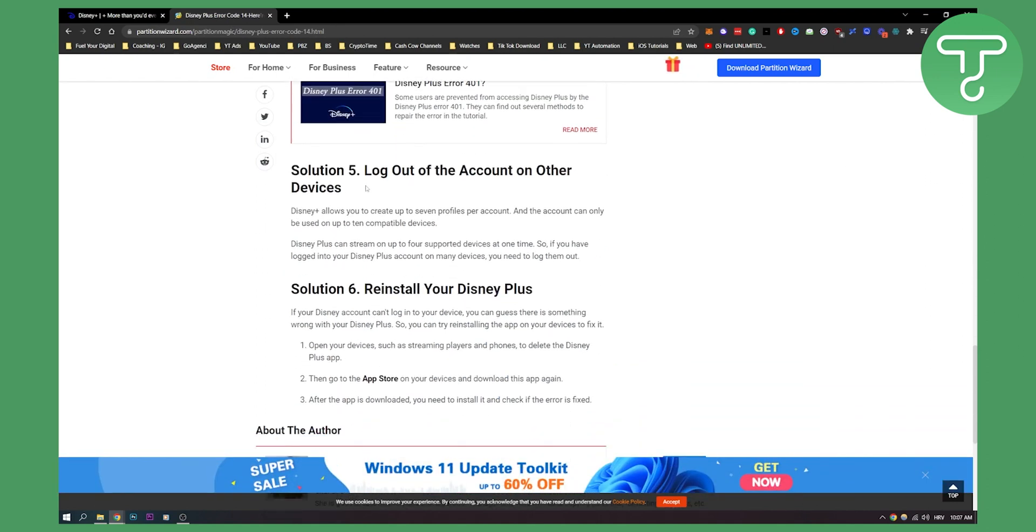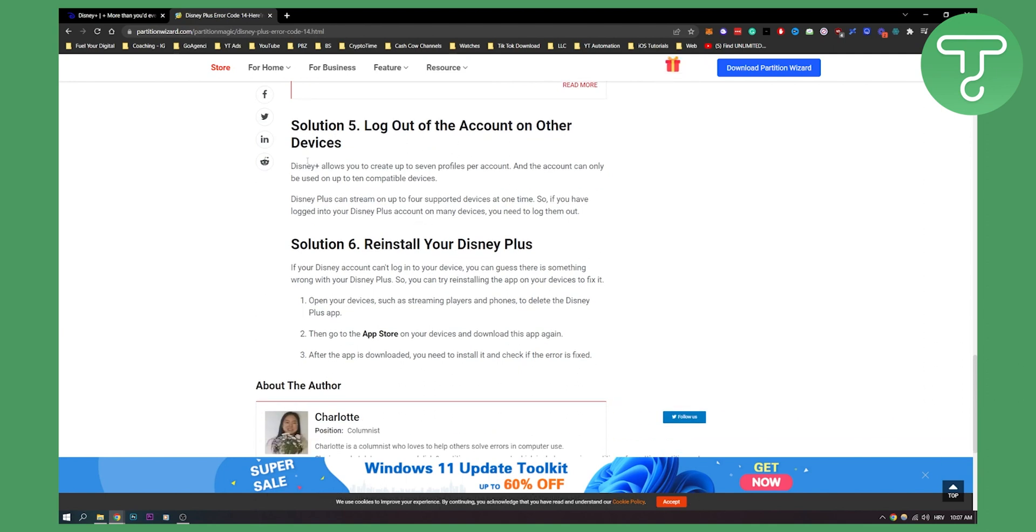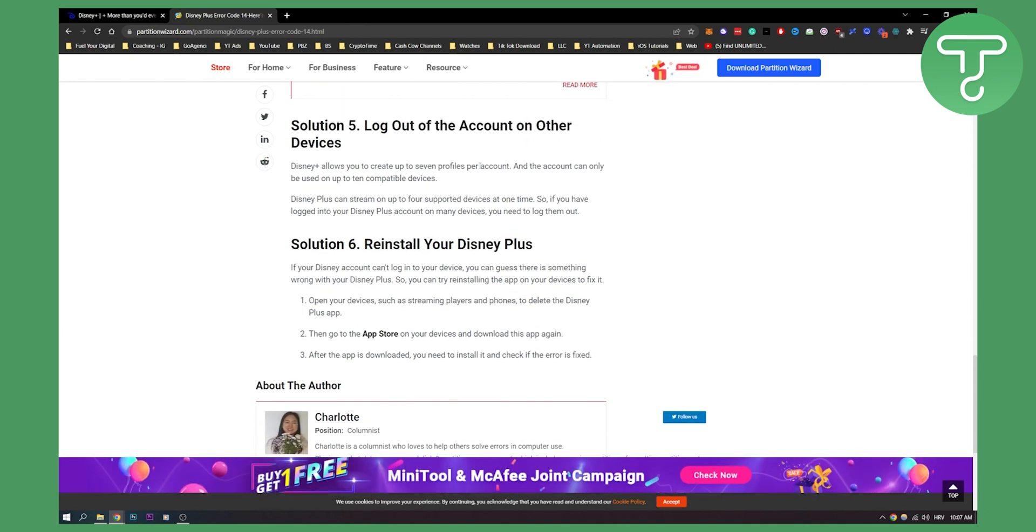Solution five is to log out of your account on other devices and make sure that you have only logged into one device. Disney allows up to seven profiles to be created per account.